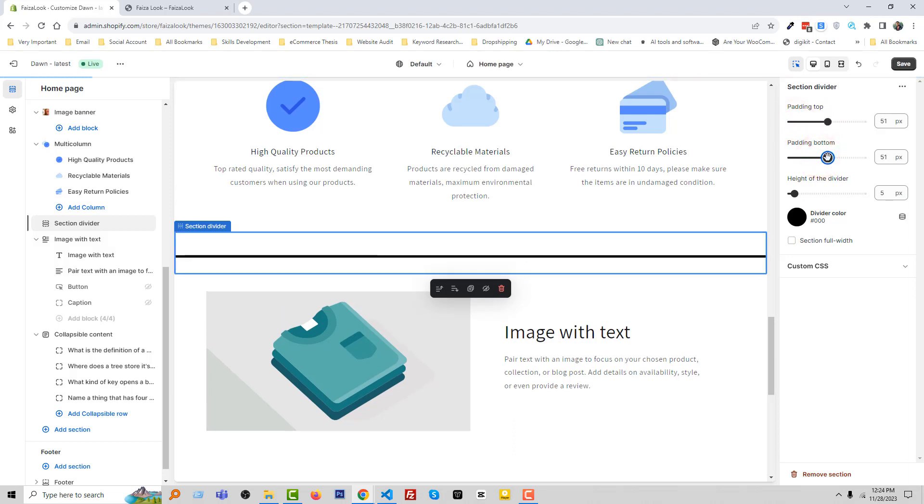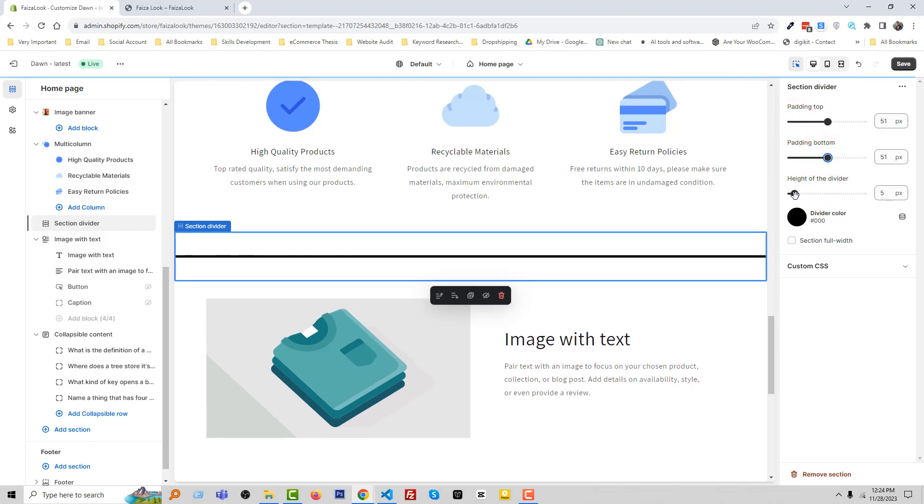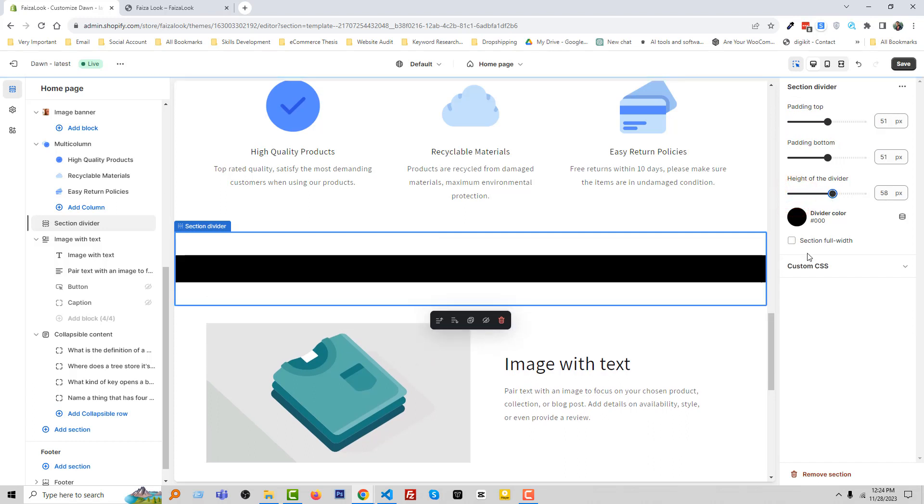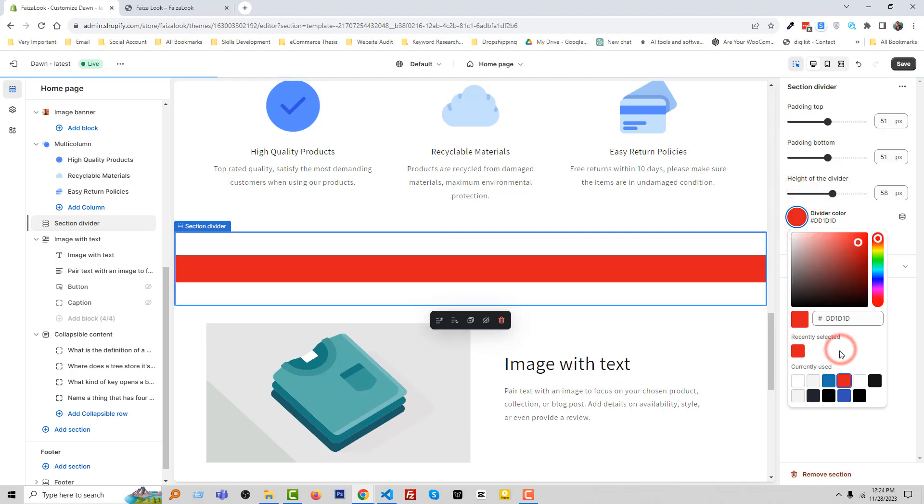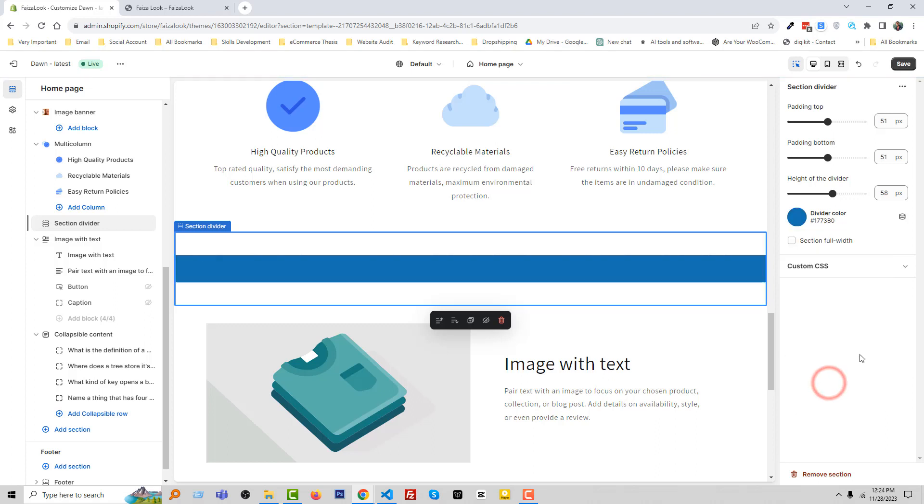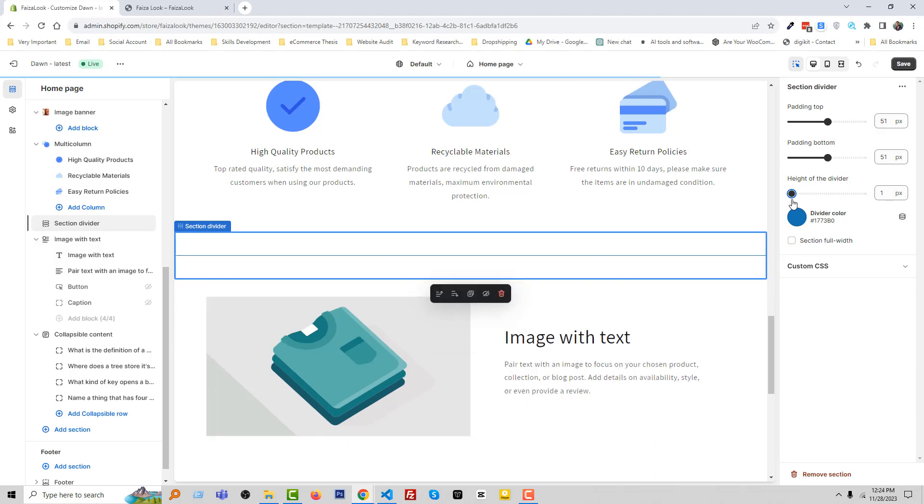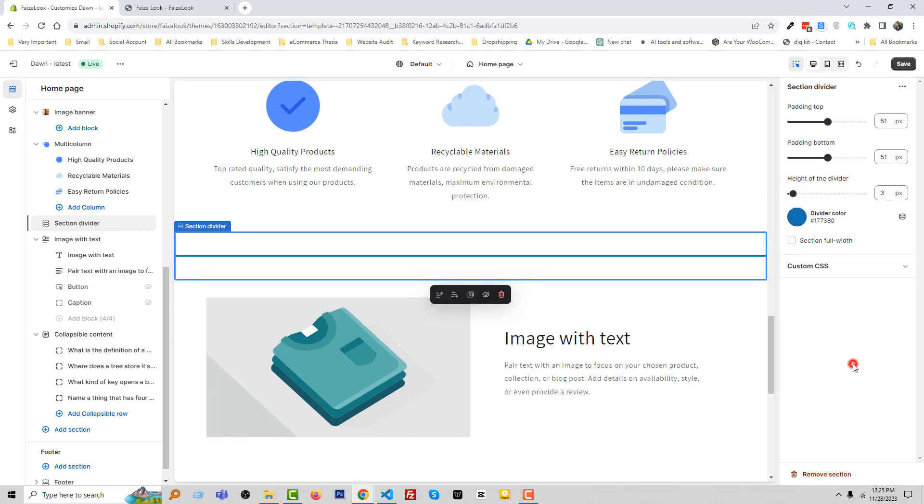You can change anything dynamically - height of divider, change color. Looks good! So simple and easy, and I hope you understand everything very easily. Click on Save.